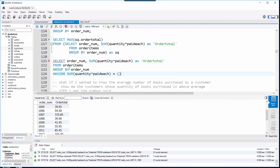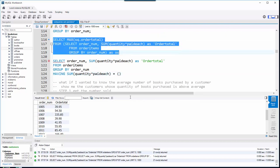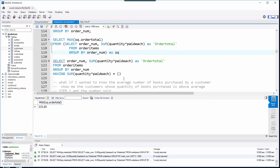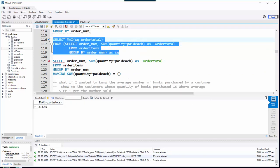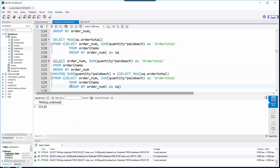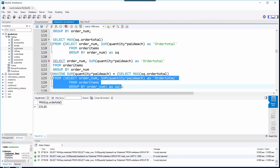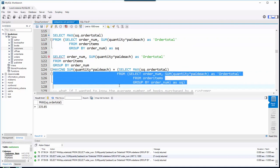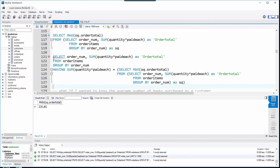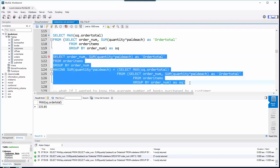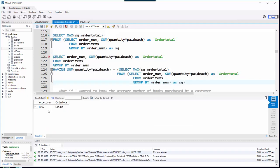I put open and close parentheses, select everything from the max query — which returns 335.85 — and paste it between the two parentheses. For readability, I tab that over. Now I can see the order number and sum of quantity, limiting the groups with my HAVING clause. When I run it, order 1007 has that max value.